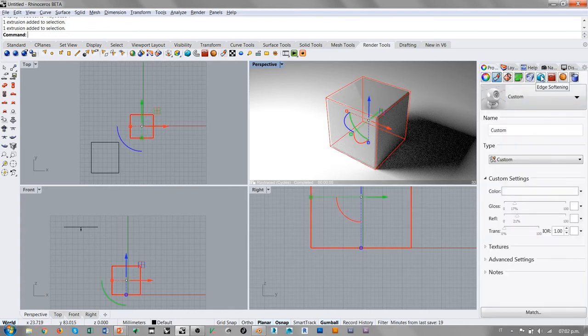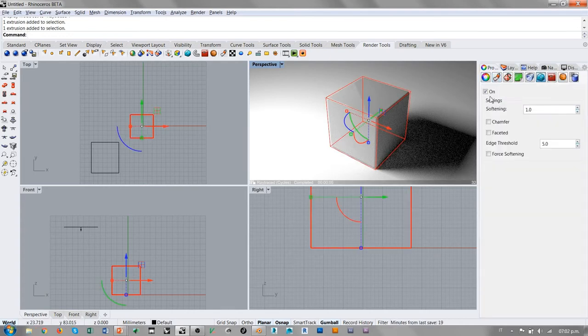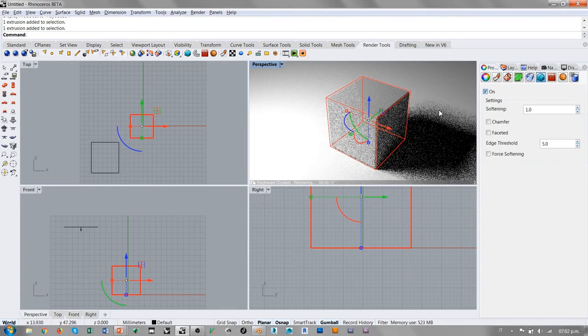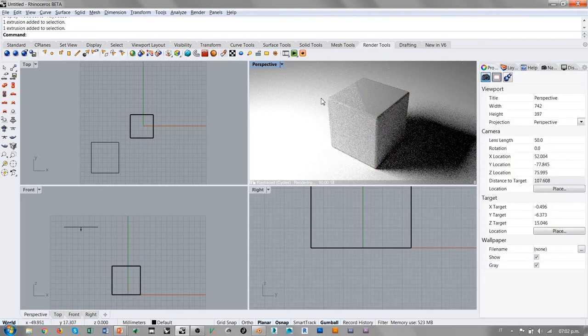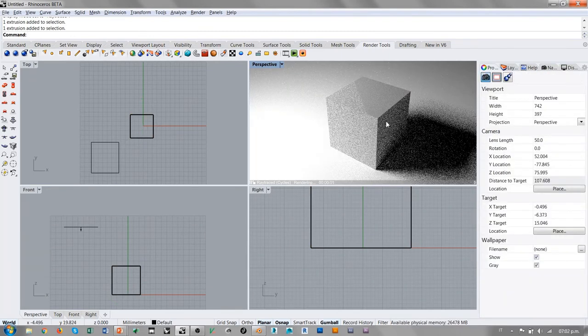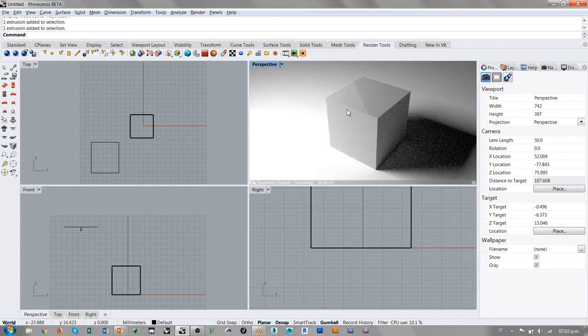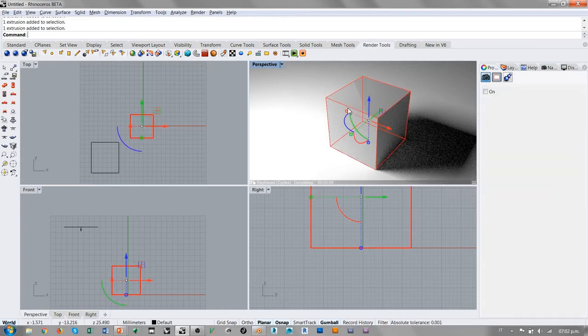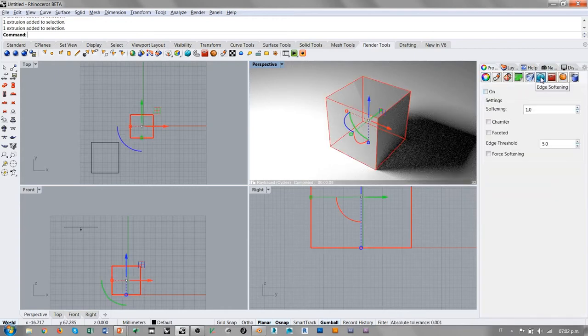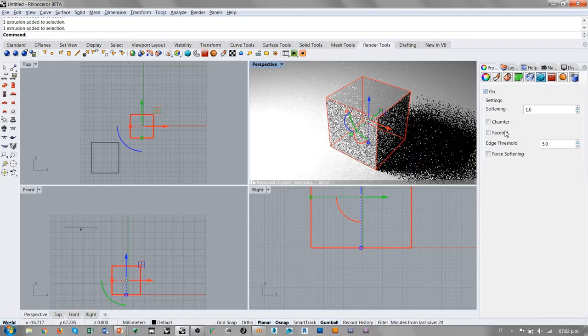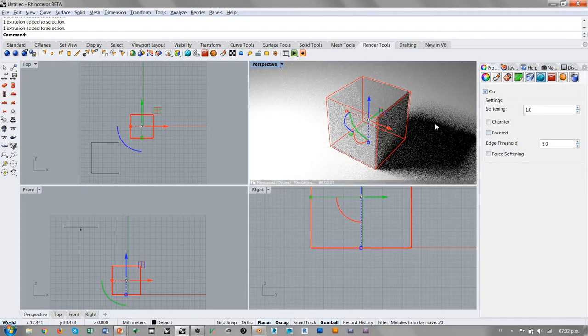Si estas aristas no fueron empalmadas, si voy en Edge Softening y apago este efecto, evidentemente en correspondencia de las aristas no vamos a ver ningún tipo de reflejo. Esa es una condición totalmente irreal. Por eso es bastante interesante que se haya introducido esta opción de Edge Softening.